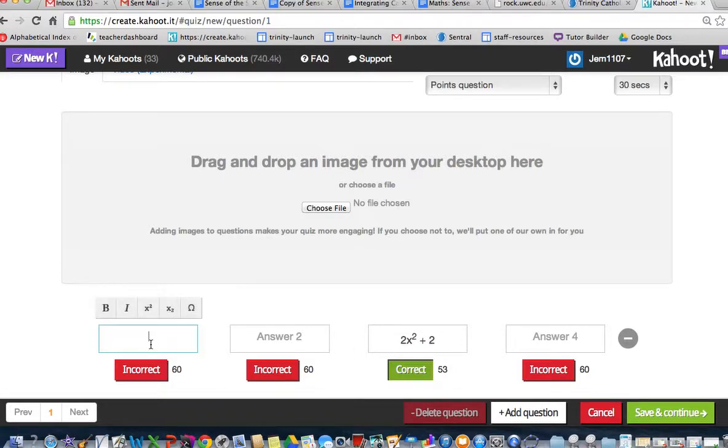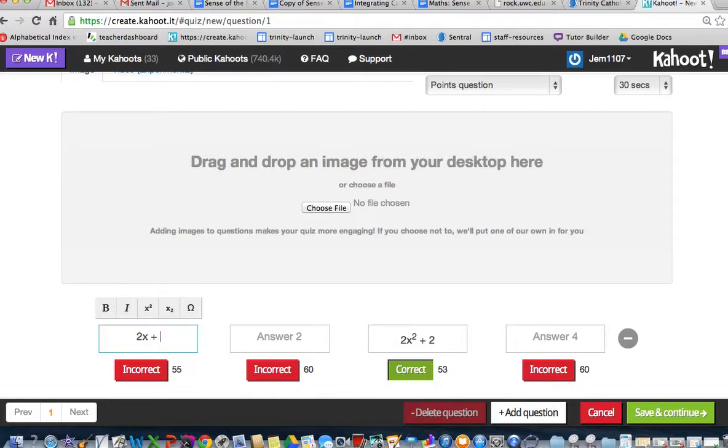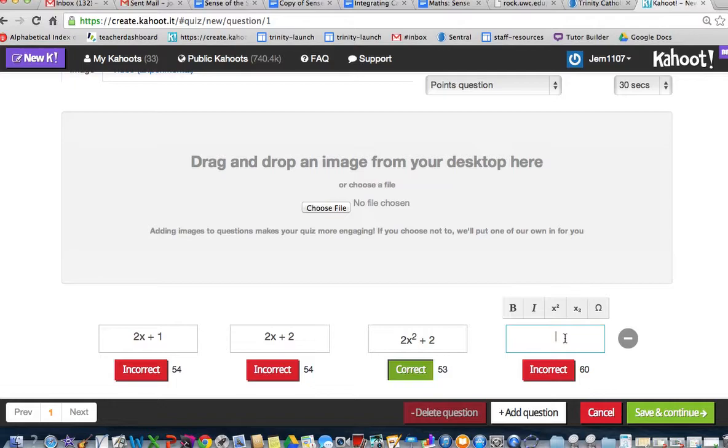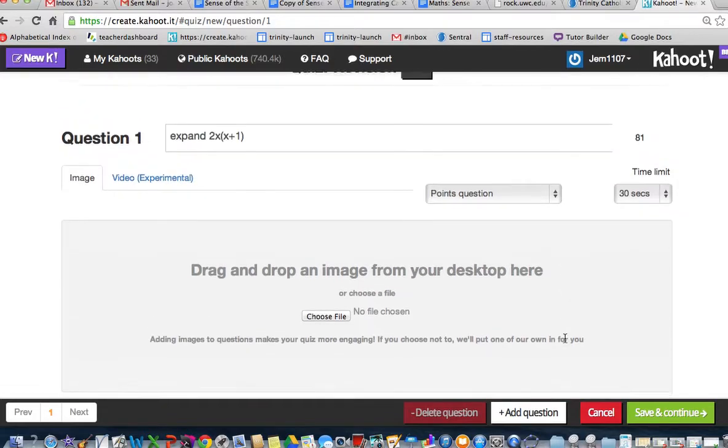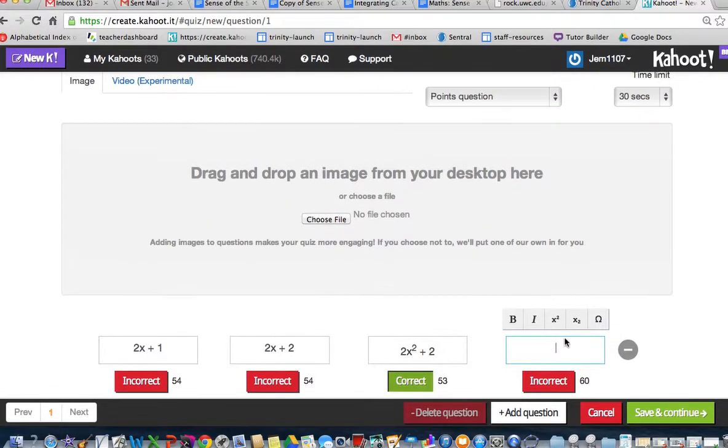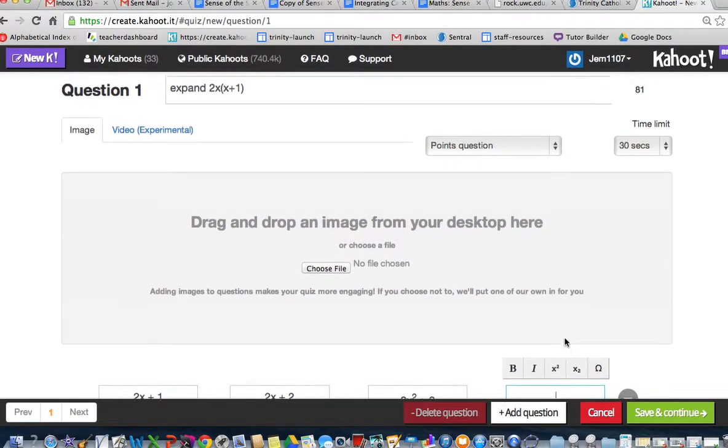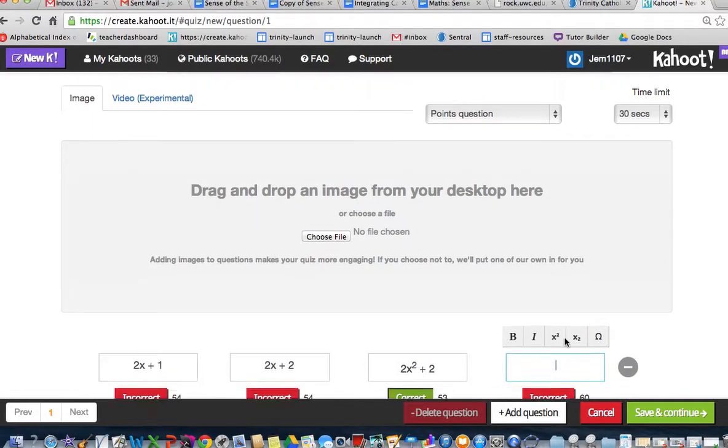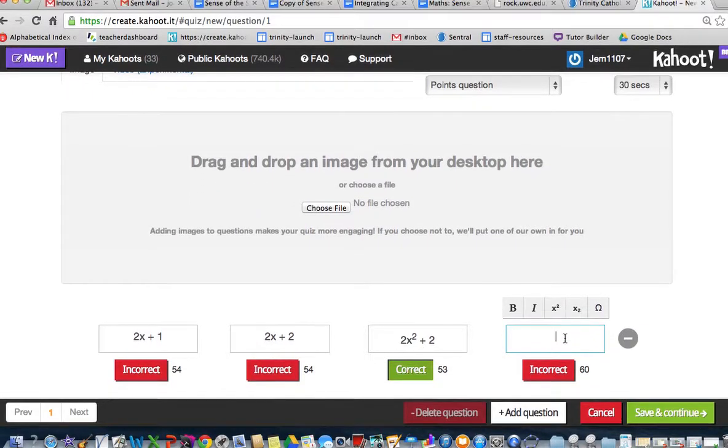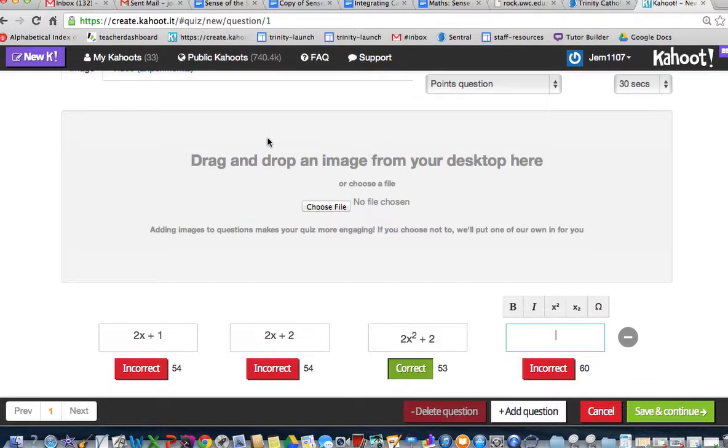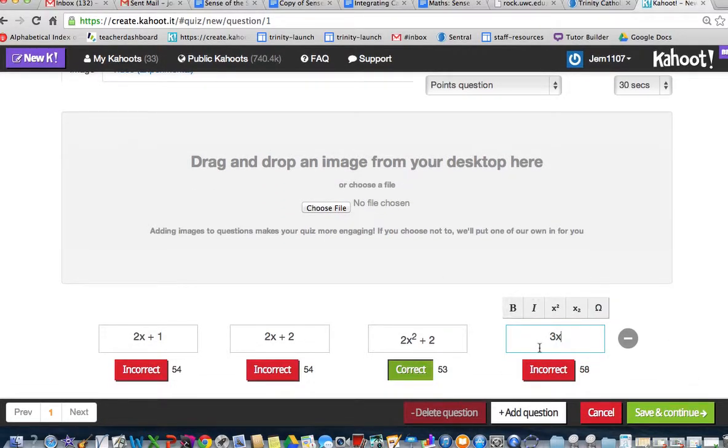Let's put some invalid answers. Someone might think it's 2x+1, or someone else might think it's 2x²+2, and I forgot to square it, or someone might just think it's x. What could they think it would be? Maybe they might think it's 3x.